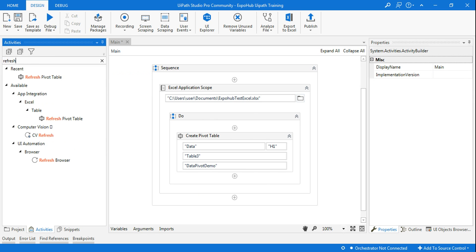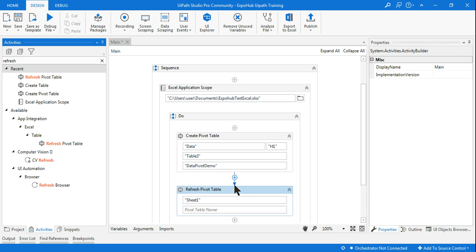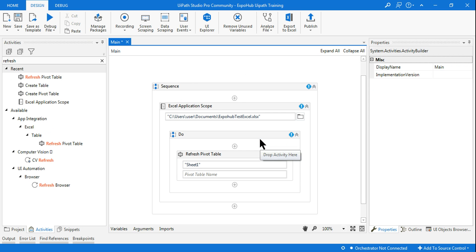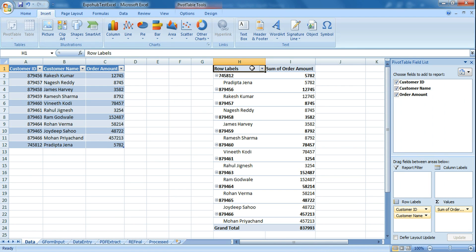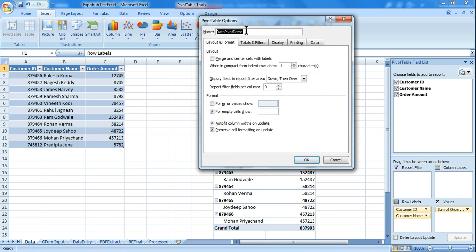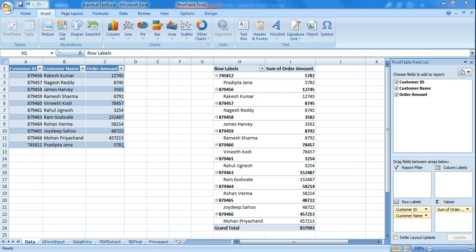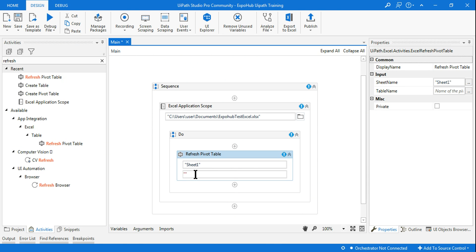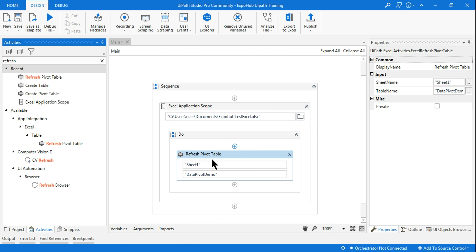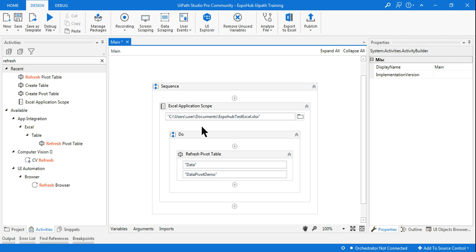If you want to refresh the pivot table, simply use the Refresh Pivot Table activity. The pivot table is already created, so I need to omit the create step. Go to the pivot, right-click, go to Pivot Table Options, and you get the pivot table name — 'data pivot table'. Copy this. If there's an existing pivot in your Excel file that you'd like to refresh — for example because new data was added — go to UiPath and mention the pivot table name and the sheet name 'data'.